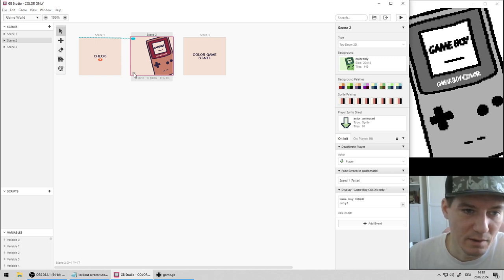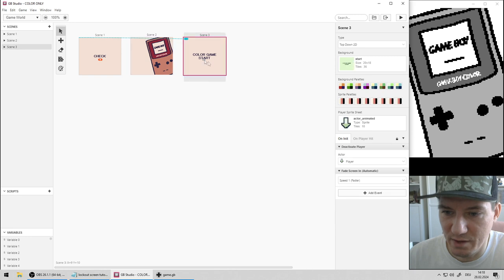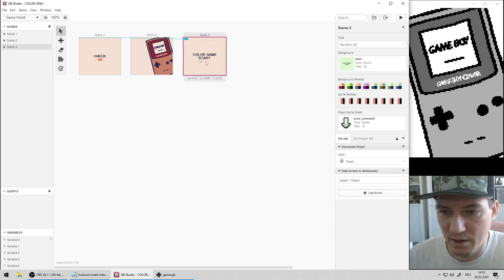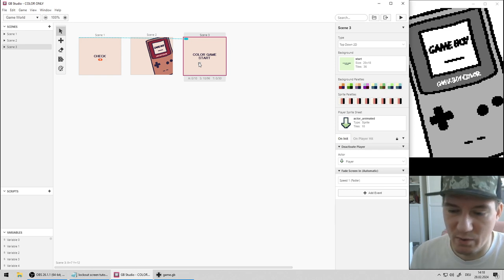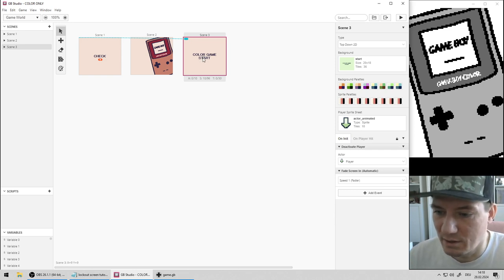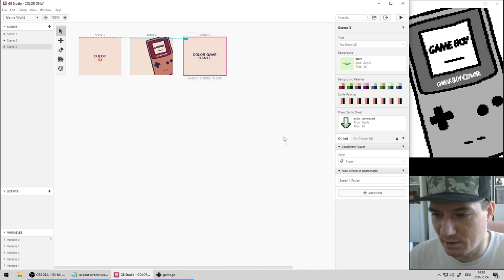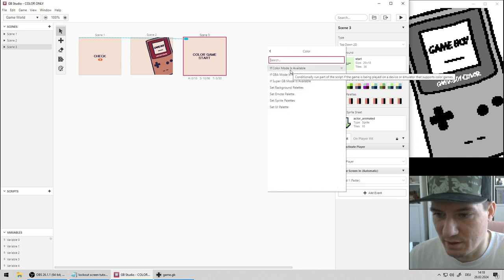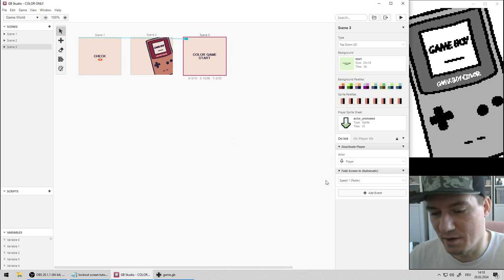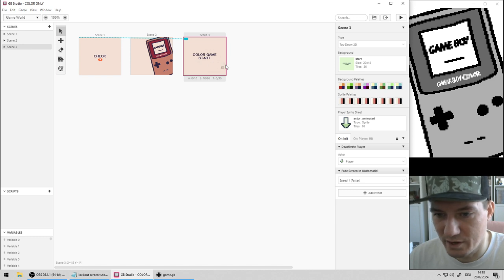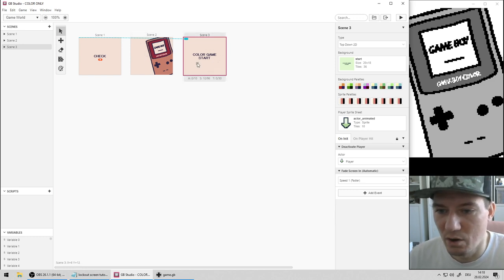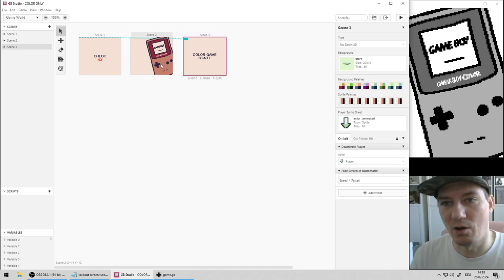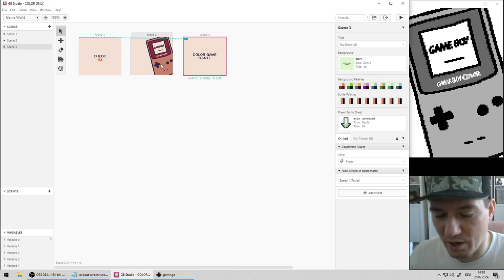The second way would be to do the same thing at the game start. Maybe it's a Game Jam game and your game starts directly without any logo or anything in front, so you would run it here. You would just check if color mode is available and then do the same thing, just stay here or if not available then jump to the lockout screen or even simpler, just show a dialogue like this is only for Game Boy Color.